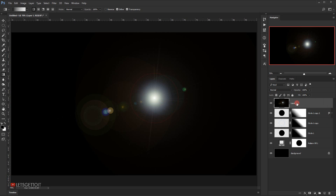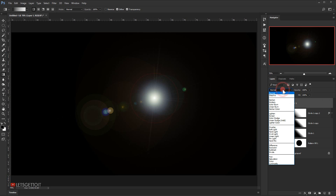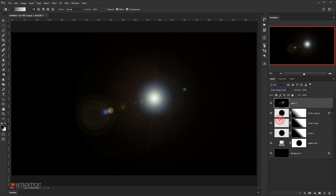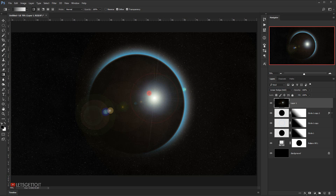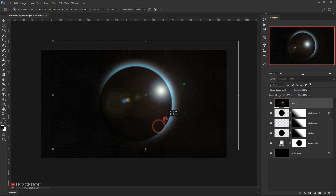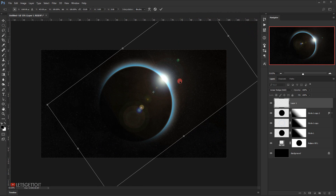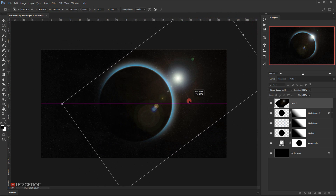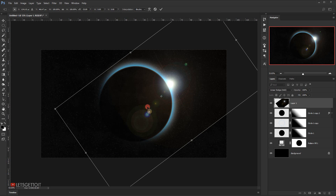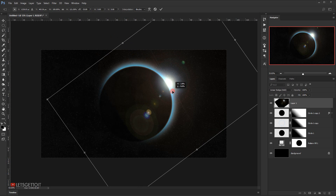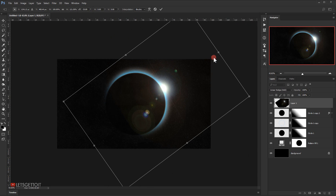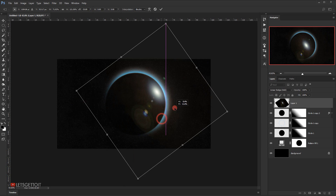I'll change the blend mode of this lens flare layer to Linear Dodge (Add). Now I can place it wherever I want — I'll select the Move tool, press Ctrl+T, position it, rotate it, and scale it a little bit.